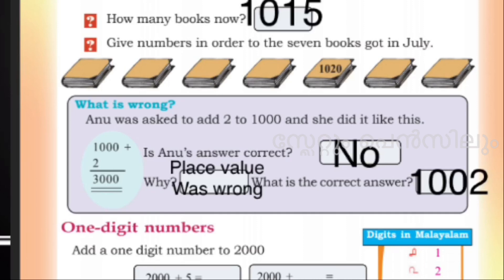What is the place value? The place value is wrong, so the answer is wrong. We will write the correct answer. If we do the addition, the answer is wrong. The correct answer: we will write 1000 and 102. We will write 1000 and 102.